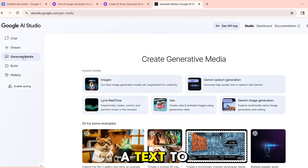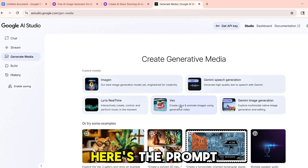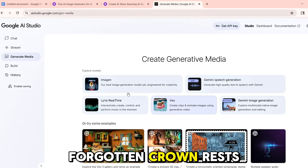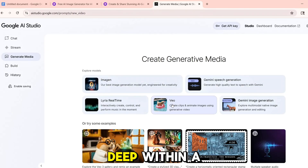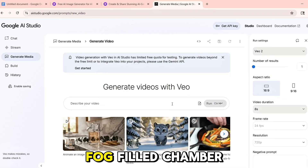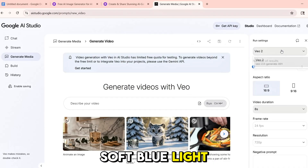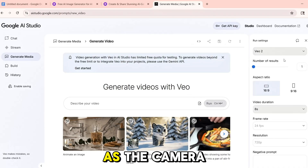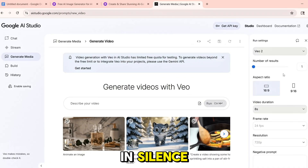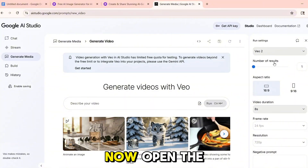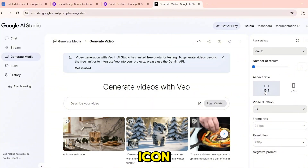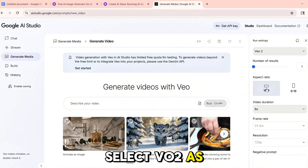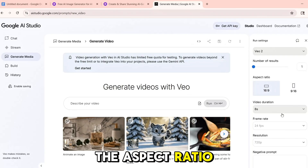Let's begin with a text-to-video example. Here's the prompt I used: "A forgotten crown rests on a marble pedestal deep within a fog-filled chamber. Soft blue light seeps through cracks in the ceiling as the camera circles the room in silence."